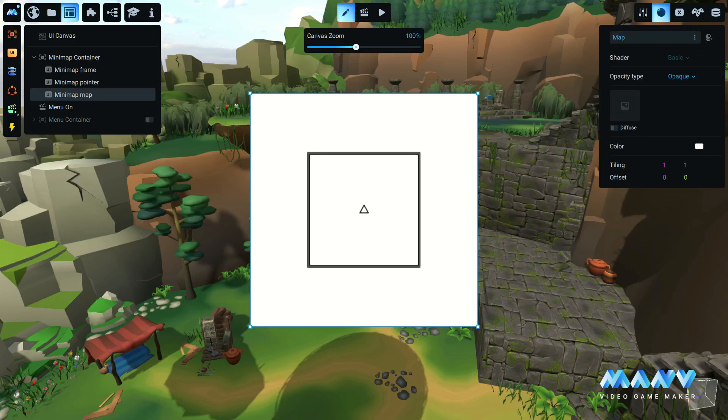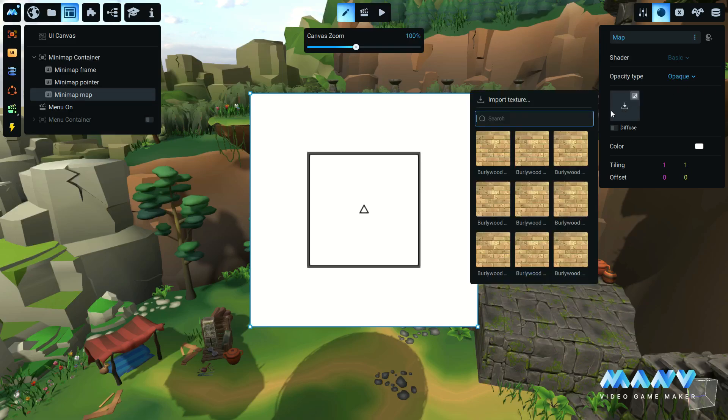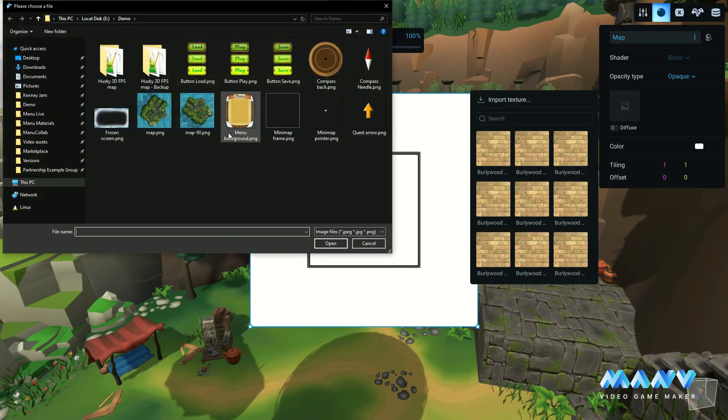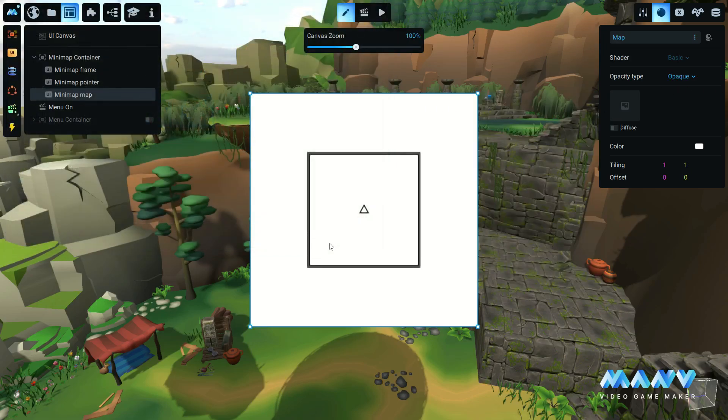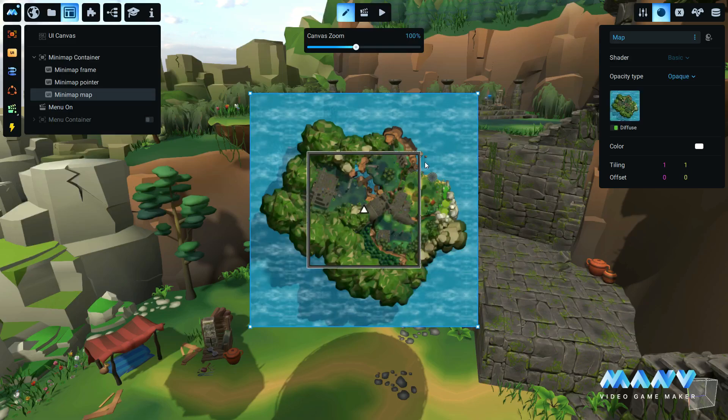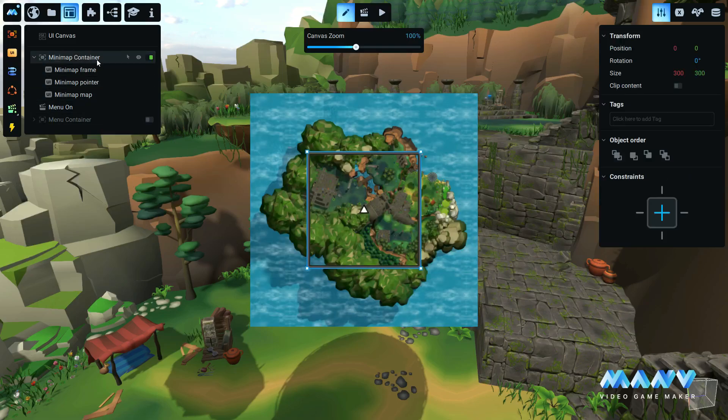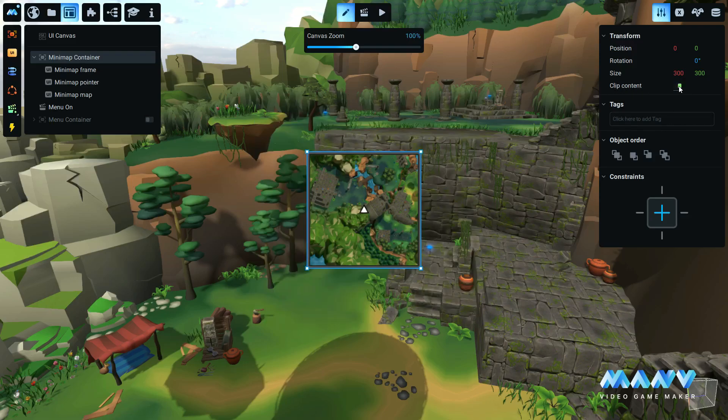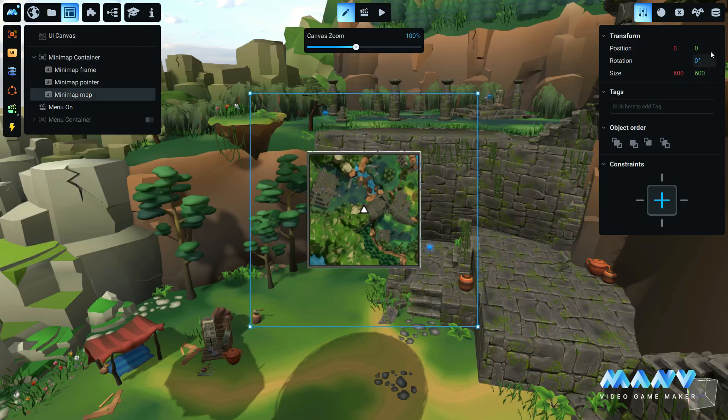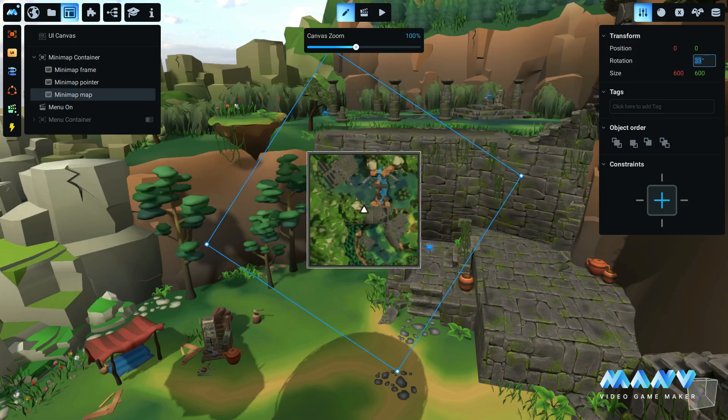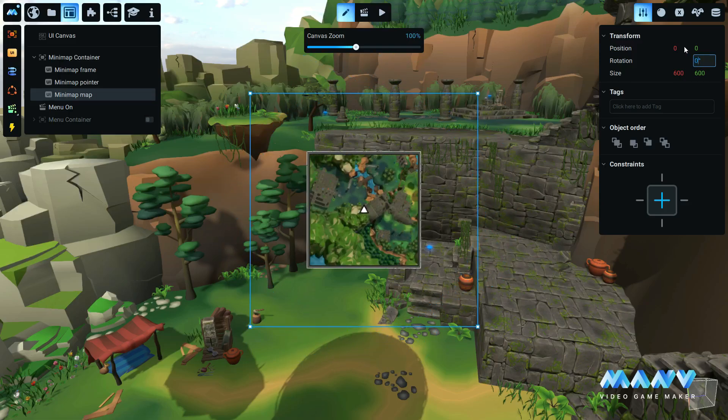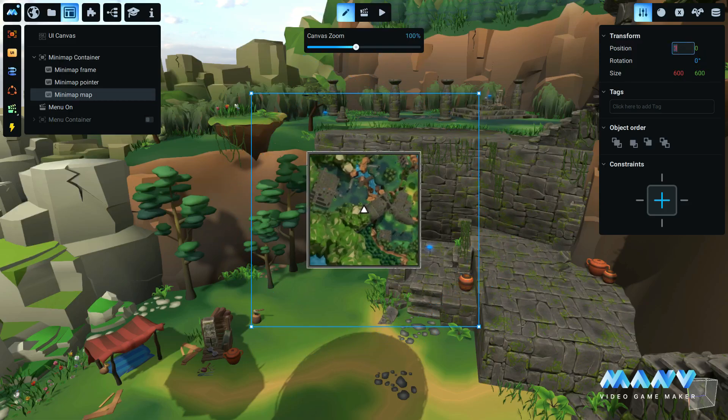Another useful feature of the new UI toolkit is the clip content option. When working with an oversized map, for example, enable the clip content of the container and this will clip the UI elements that are outside the container. Now the map can be rotated and positioned either manually or through animations to create a minimap for your game.